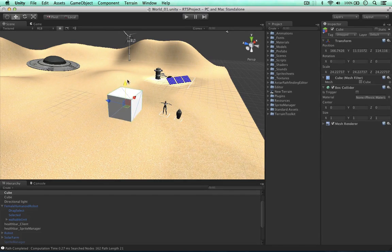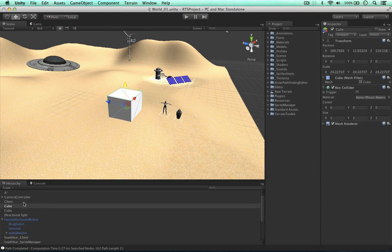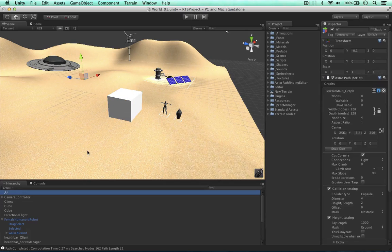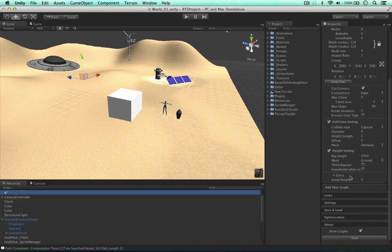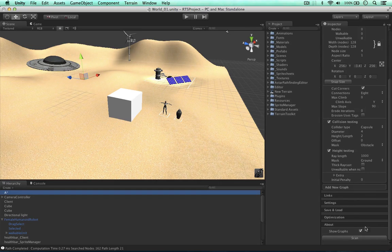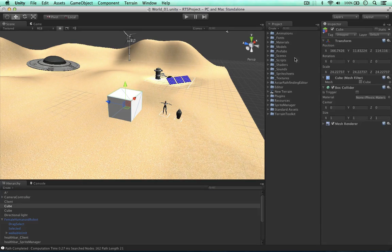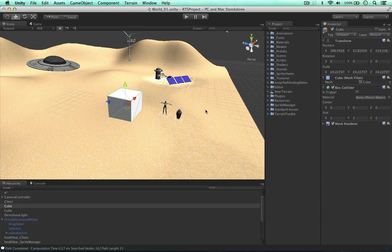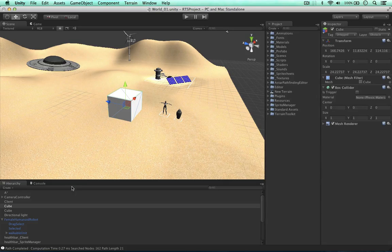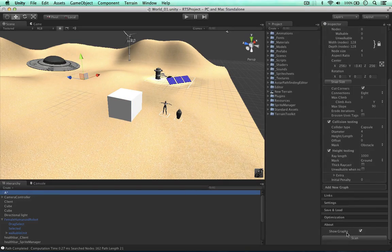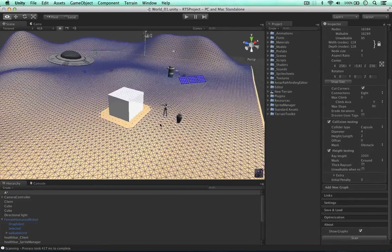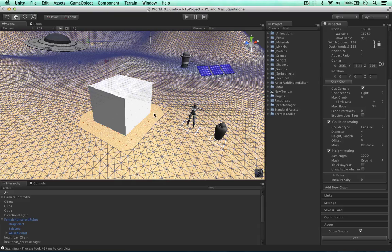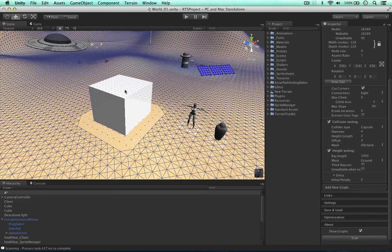So I'm going to drag it into the terrain itself and go to the A star system and I'm going to scan the graph to build it out. And as you can see we mask the obstacles. So I'm going to change the layer to obstacle. That's all we need to do here. Scan the graph. And as you can see, the unit cannot walk through this obstacle and there's space here for the unit to walk around the graph.